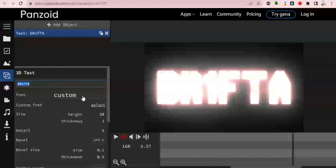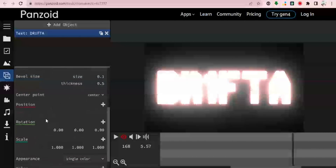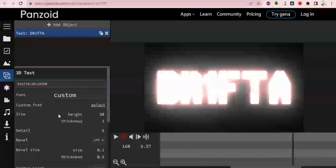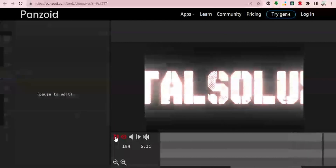You can also set the bevel and the bevel side, especially if you're a professional. Once you play around with it you'll definitely understand everything. But at this level I'm just going to change my name and use my channel name. Once that is done you can play it to see your changes applied.